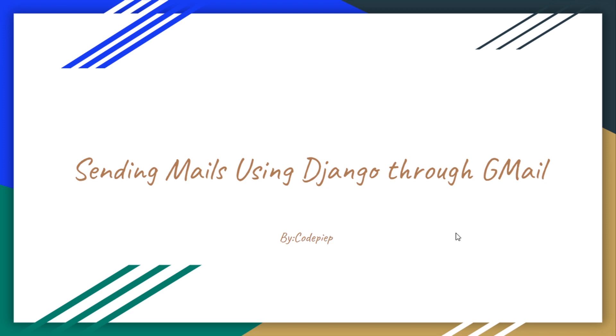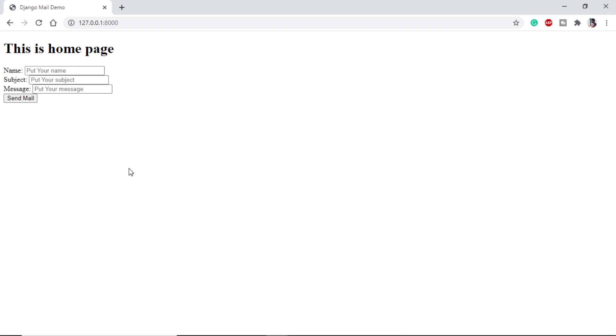Let's get started. This is a very normal homepage using HTML design. In this video we are only focusing on sending email through Django, so we are ignoring all the other stuff. We are just using a normal form into an HTML page.